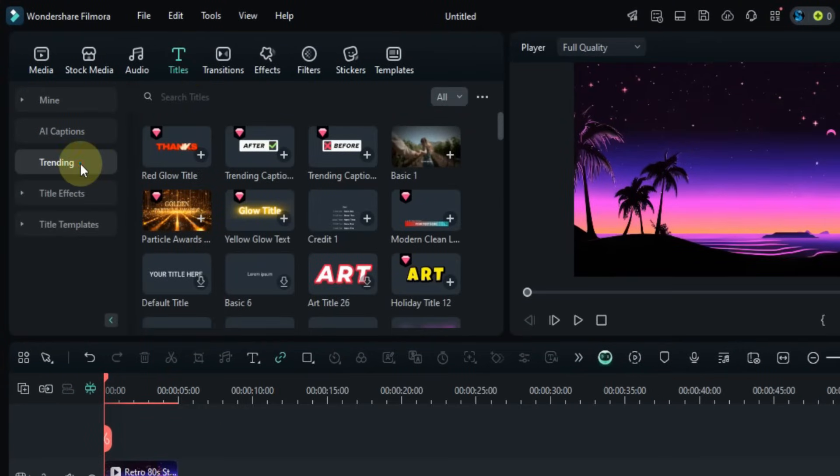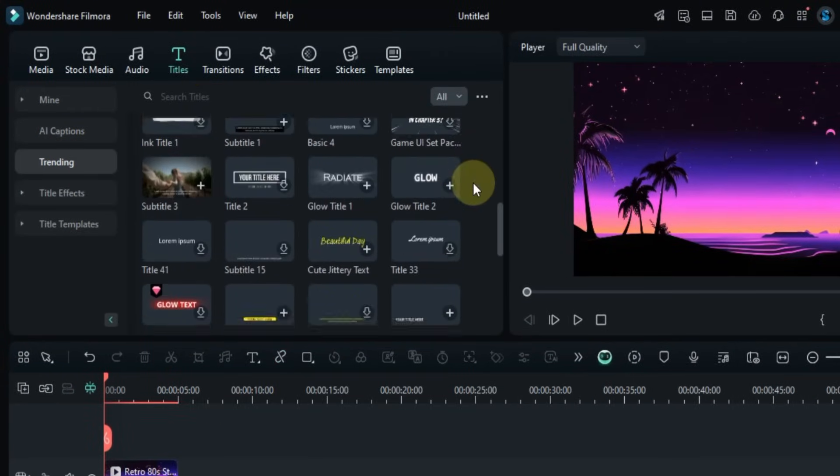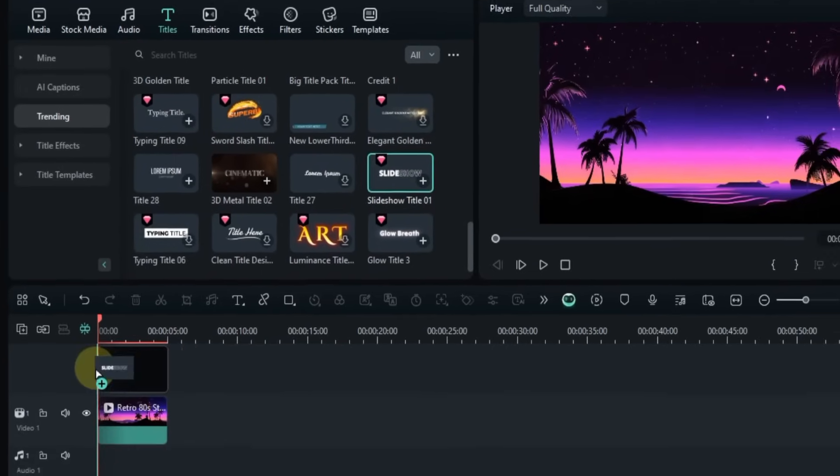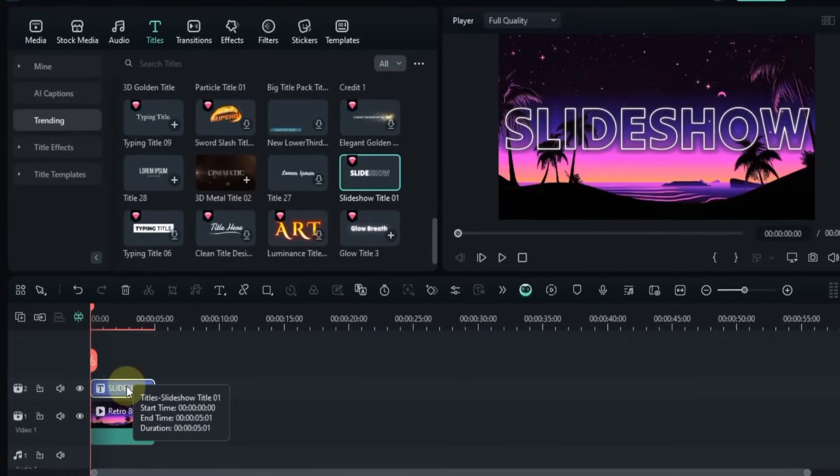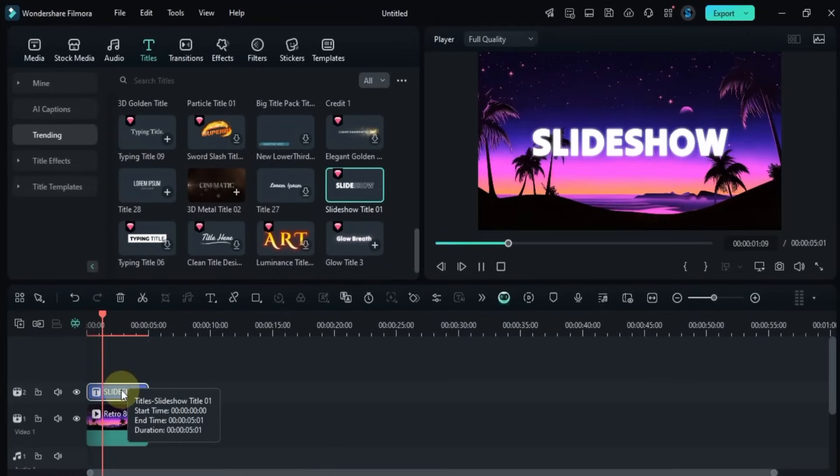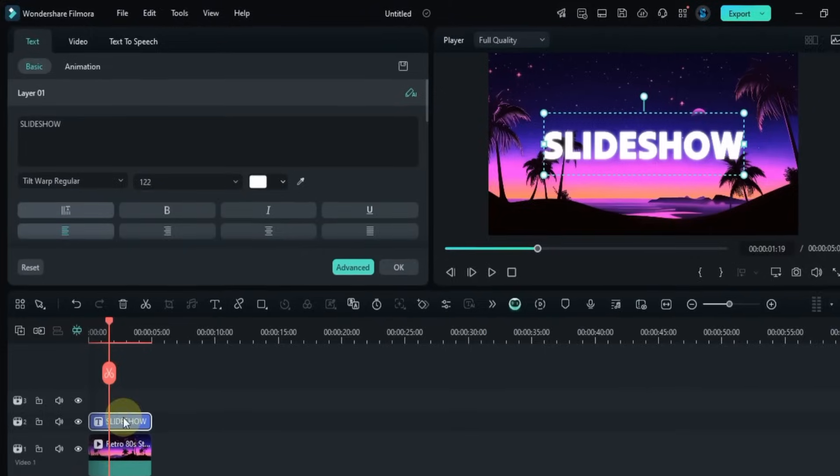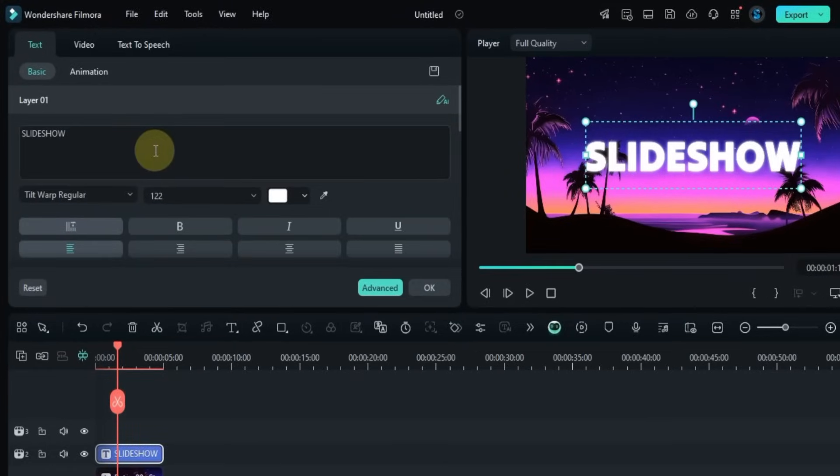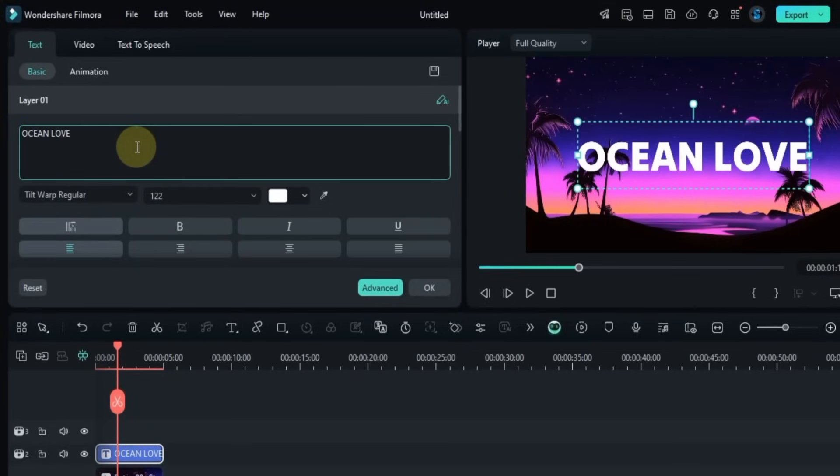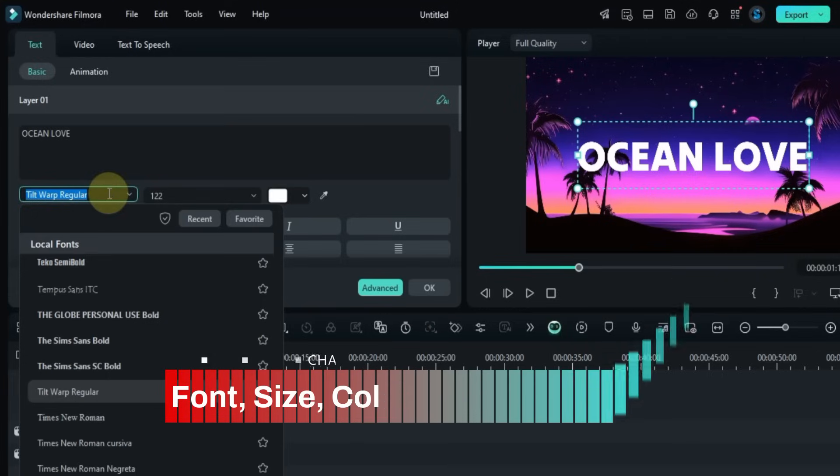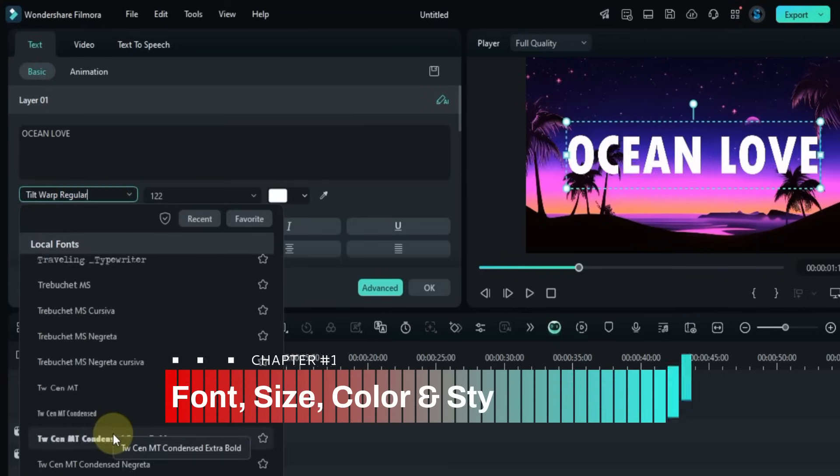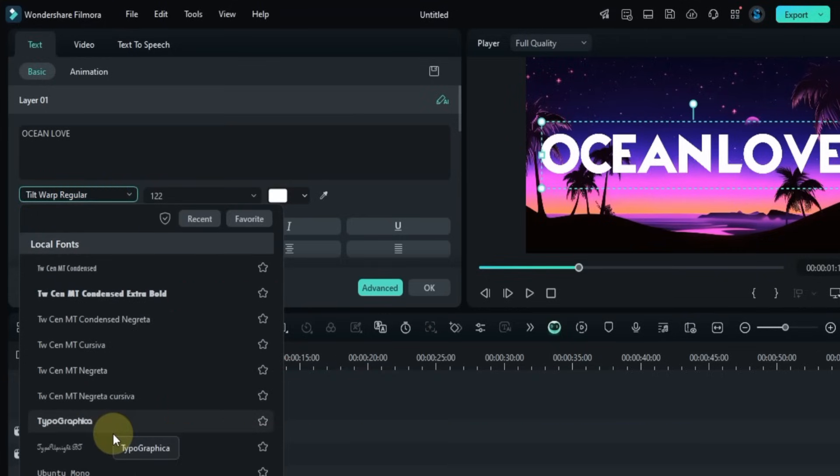To apply titles in Filmora 14, I go to the Trending section in the Titles tab and from here I drag and drop the title called Slideshow Title 01 onto the timeline. Then to edit it, I double click on this title and here in the Basic section I change the text. For example, I write Ocean Love.